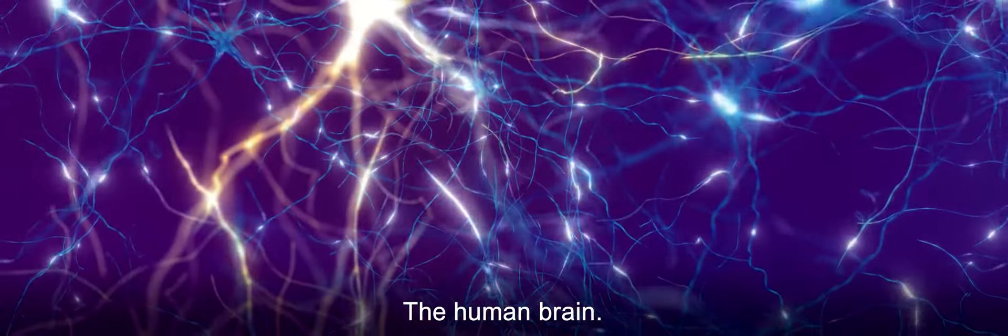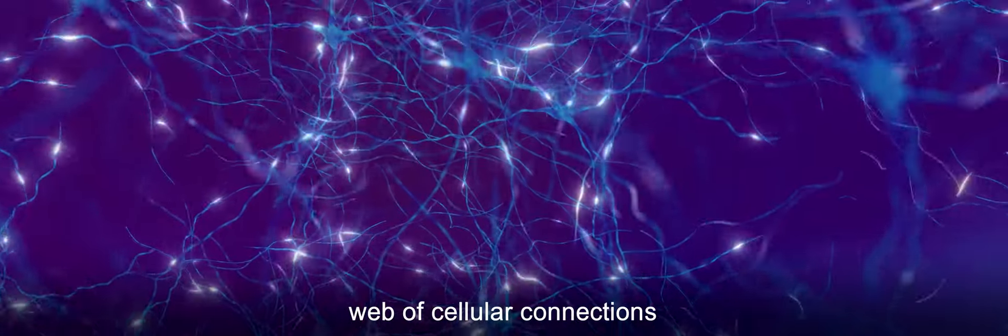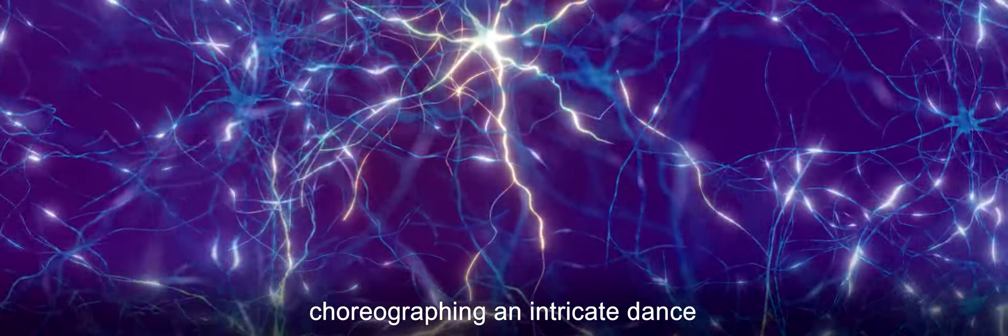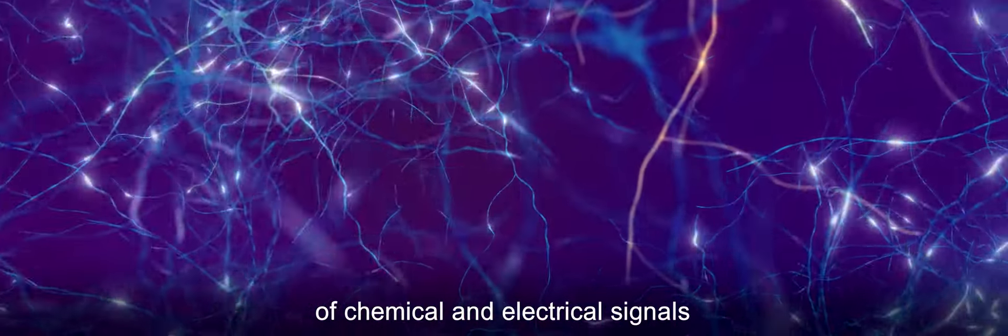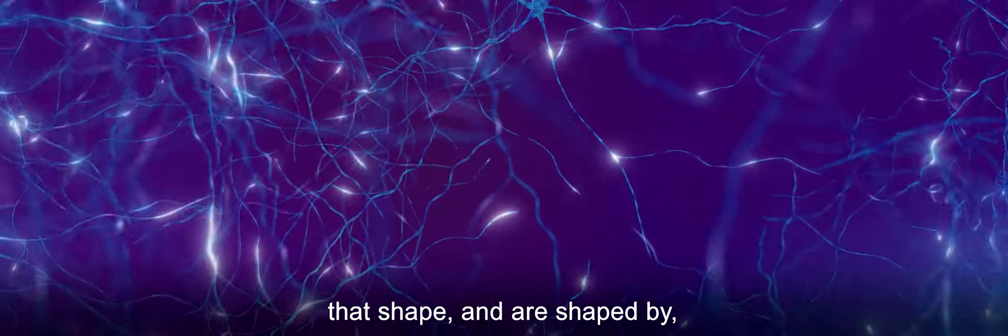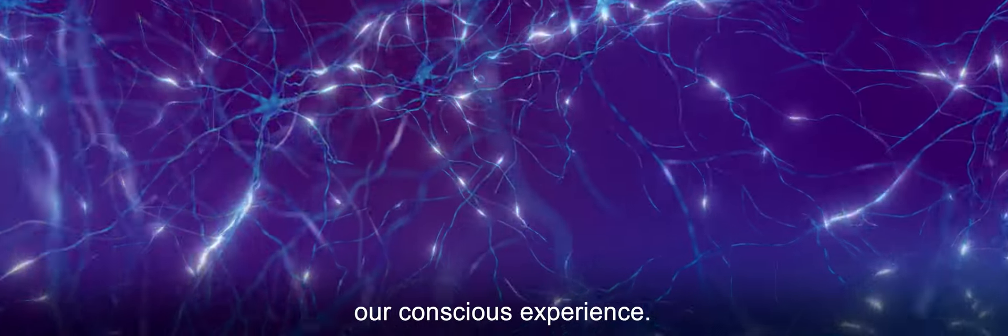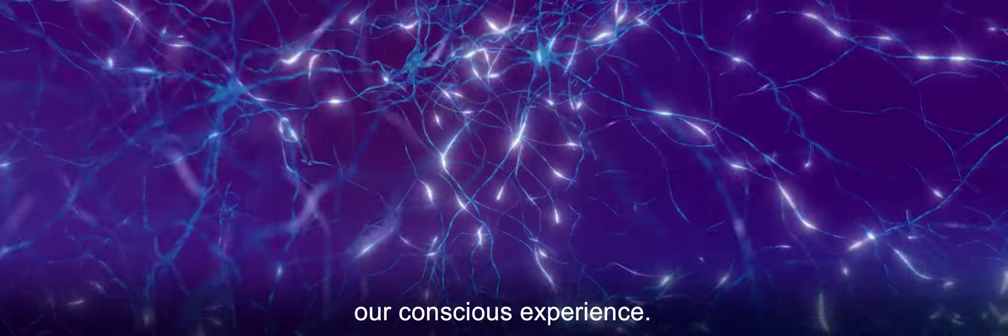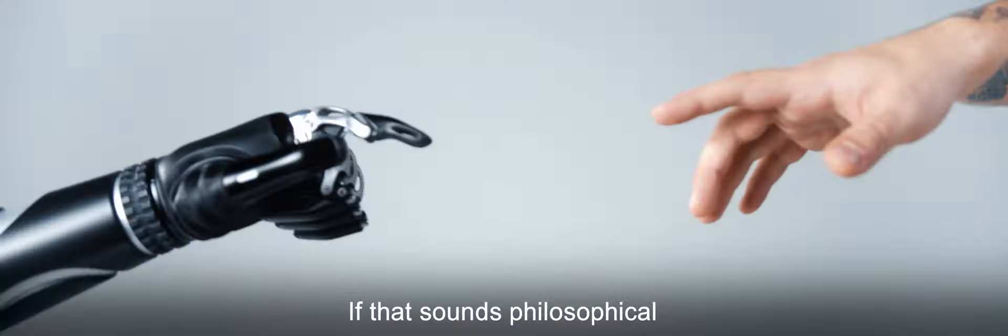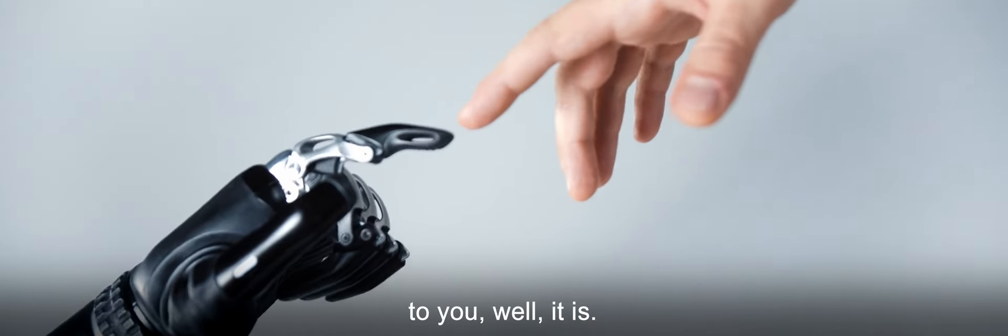The human brain: an infinitely complex web of cellular connections, choreographing an intricate dance of chemical and electrical signals that shape and are shaped by our conscious experience. Mind from matter. If that sounds philosophical to you, well it is.